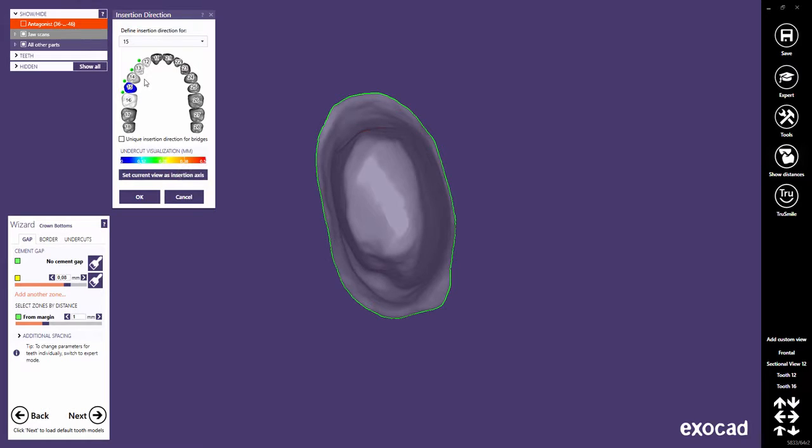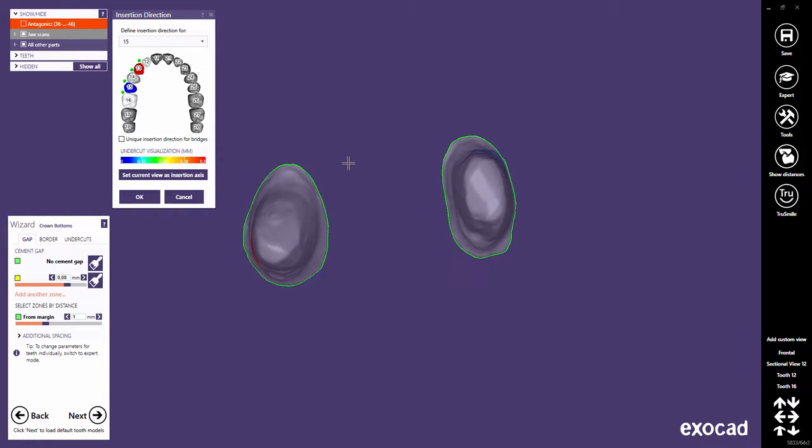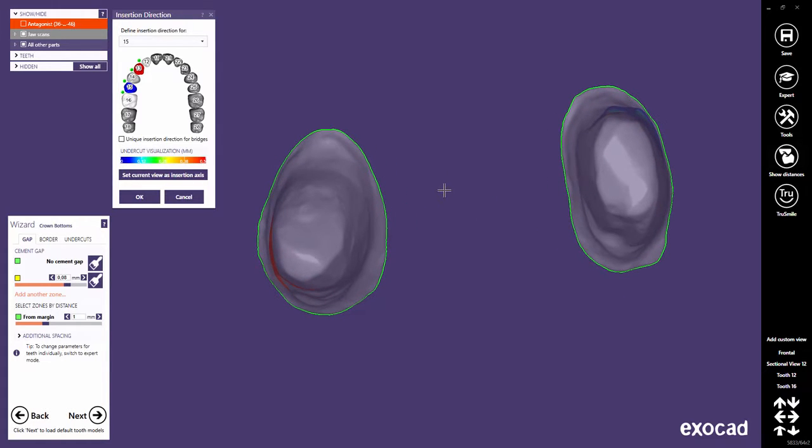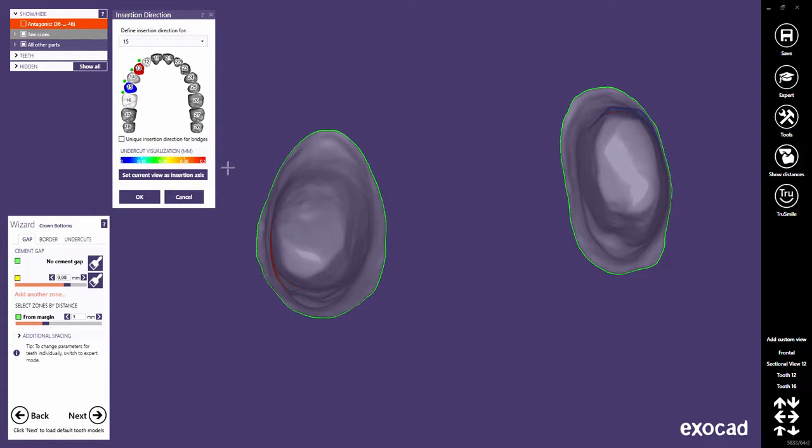In the tooth bow, you can select a series of teeth with a click to define a unique insertion axis for those. Click Set Current View as Insertion Axis to define a unique insertion axis for the selected teeth.